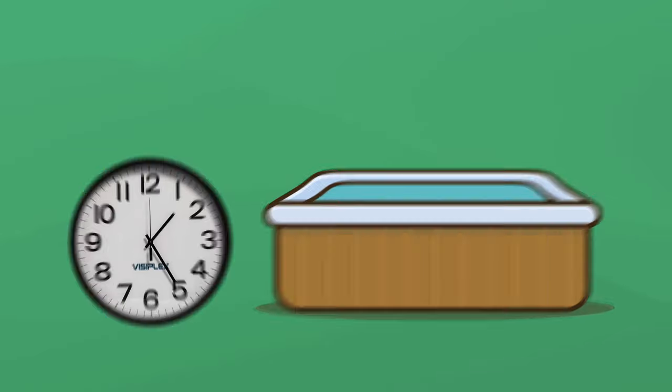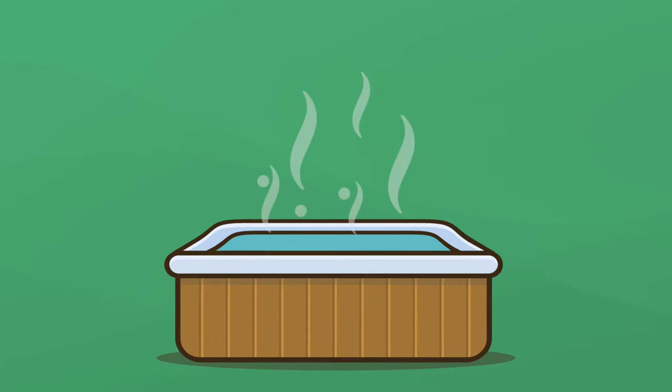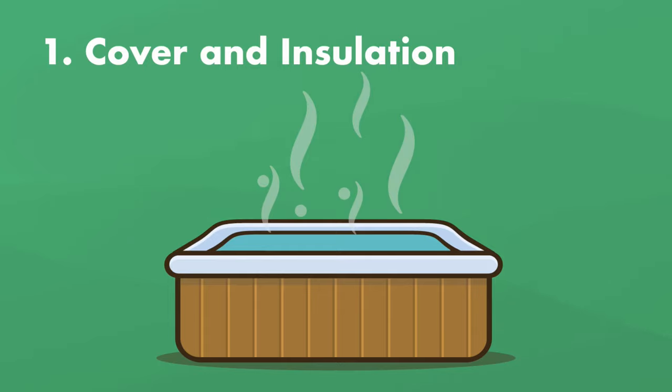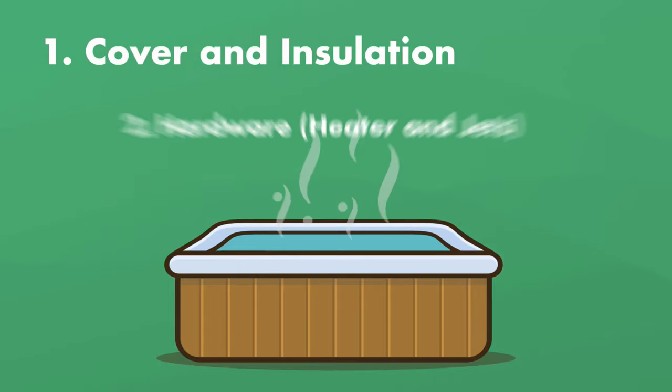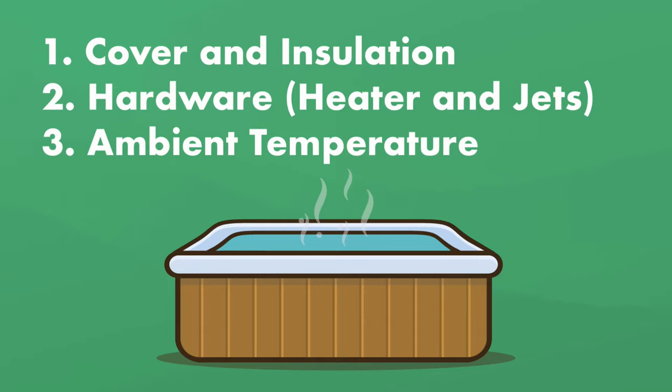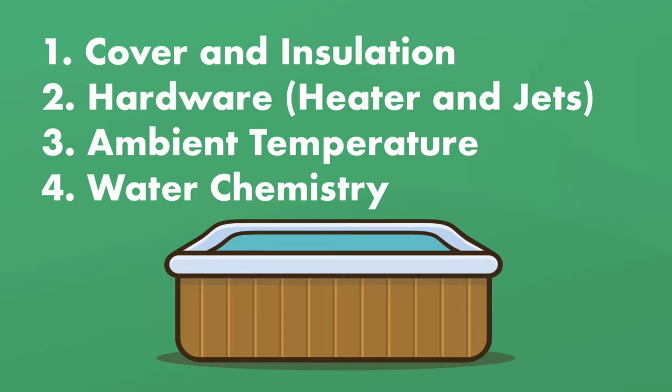but it might heat up more or less quickly depending on a number of factors like your hot tub's cover and insulation, your hot tub's hardware like your heater and your jets, the ambient temperature, aka the temperature around your hot tub, and your hot tub's water chemistry.